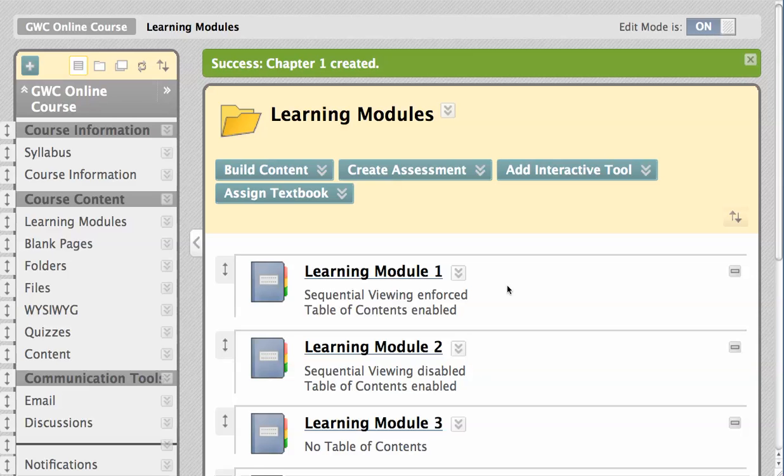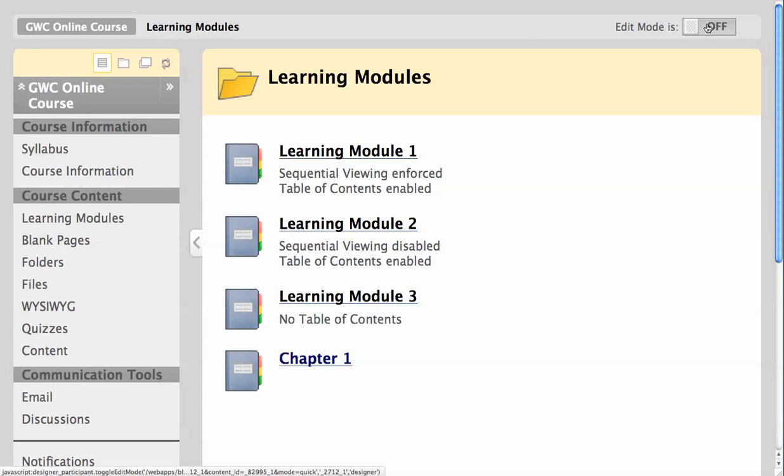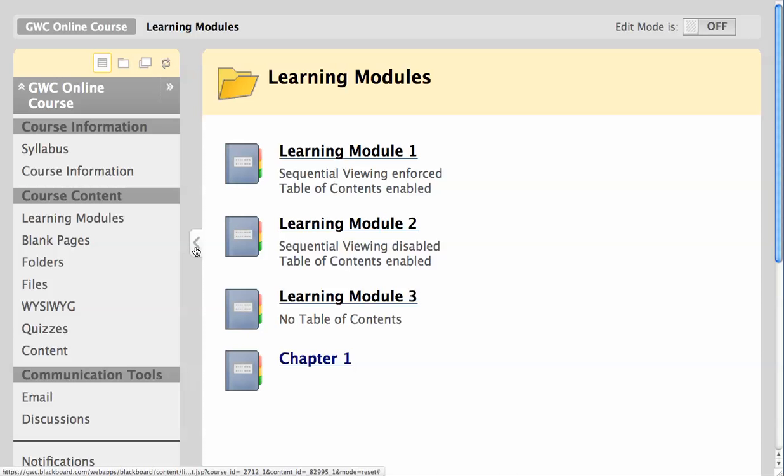Now I'm switching Edit Mode off to show you some examples as students would see them, and I will collapse the side menu.